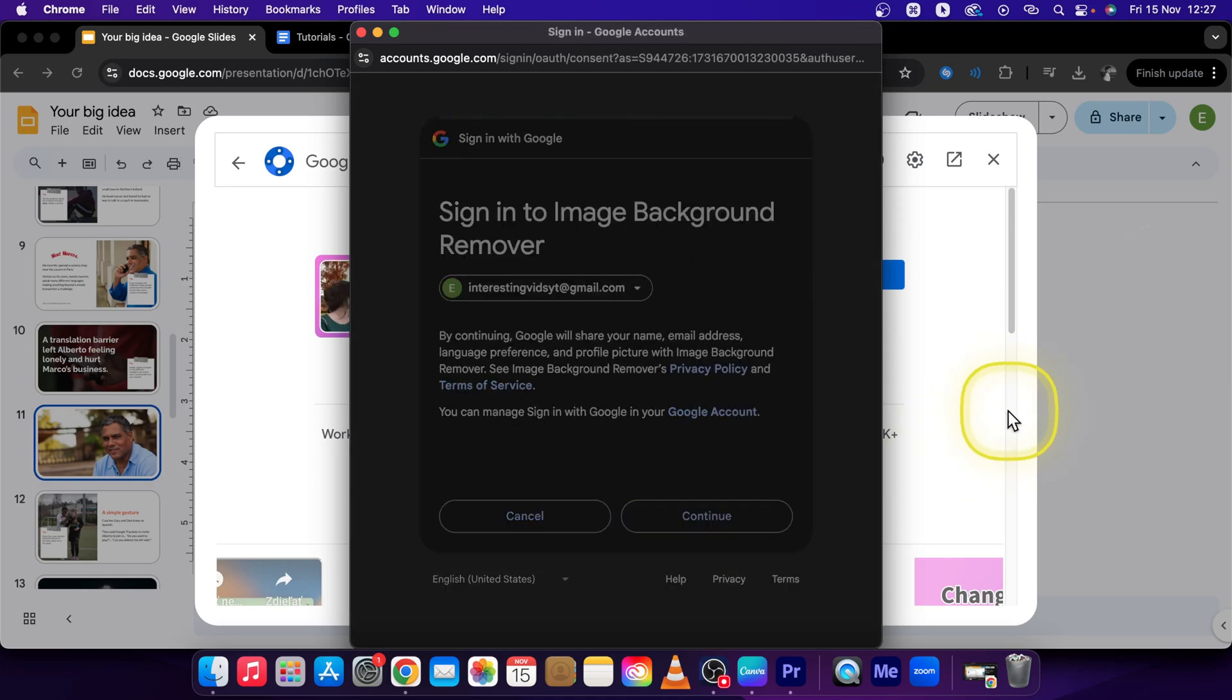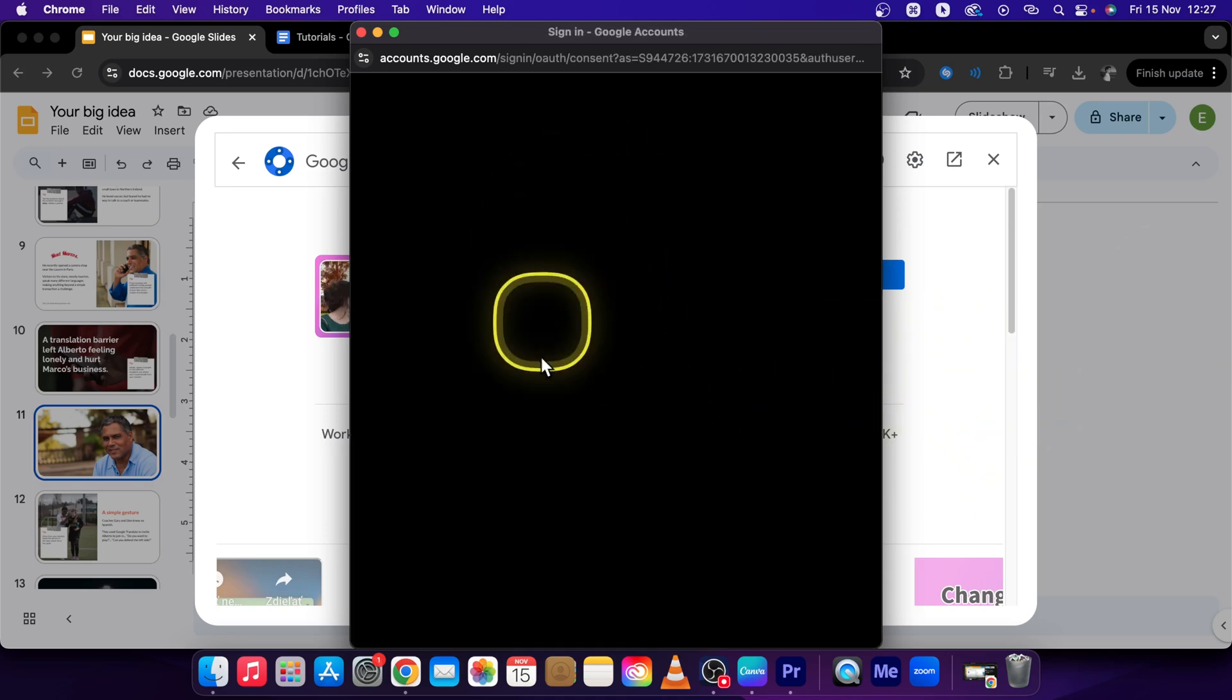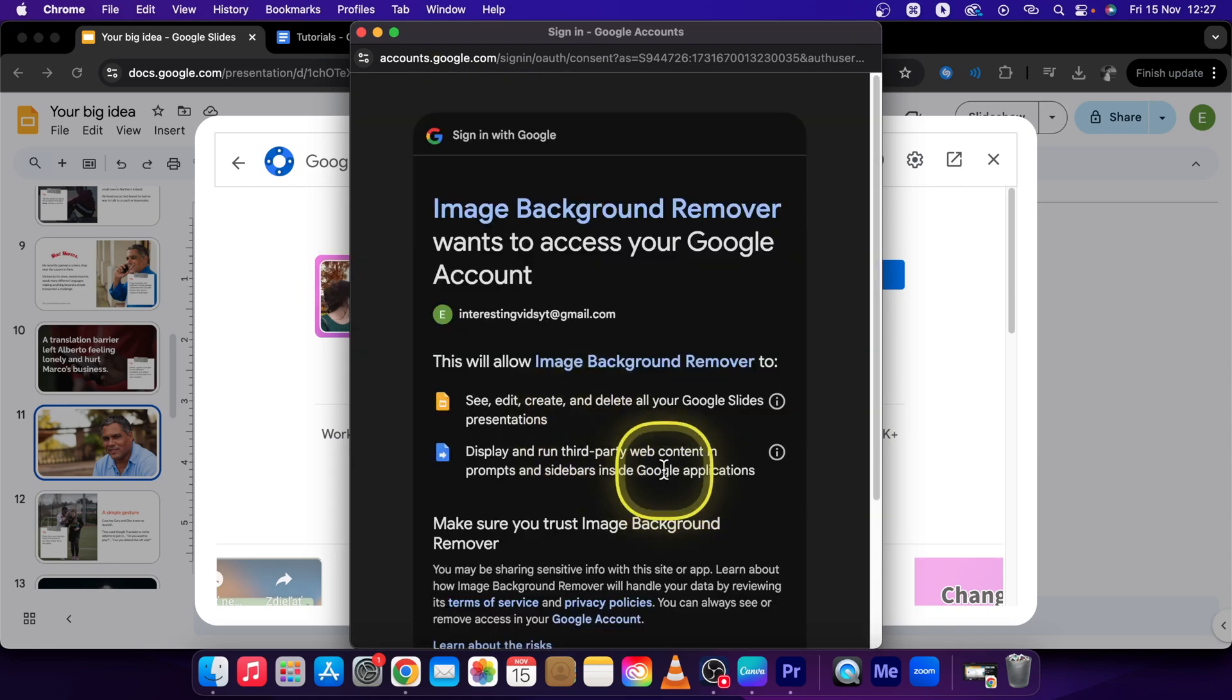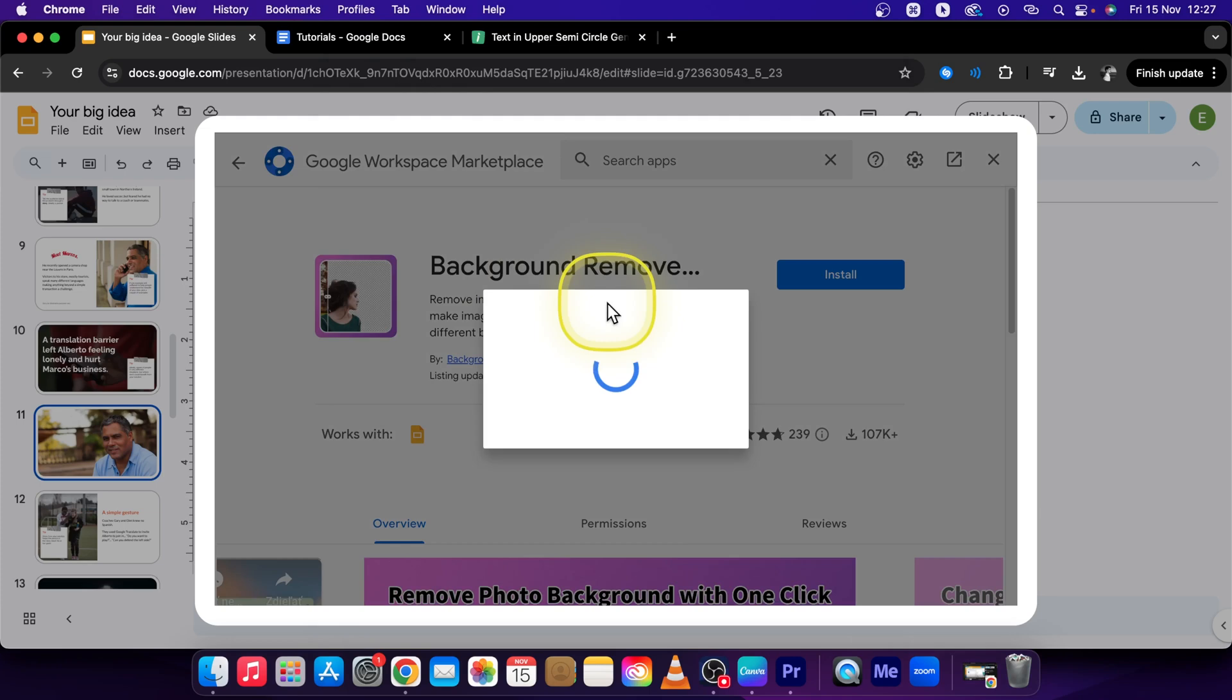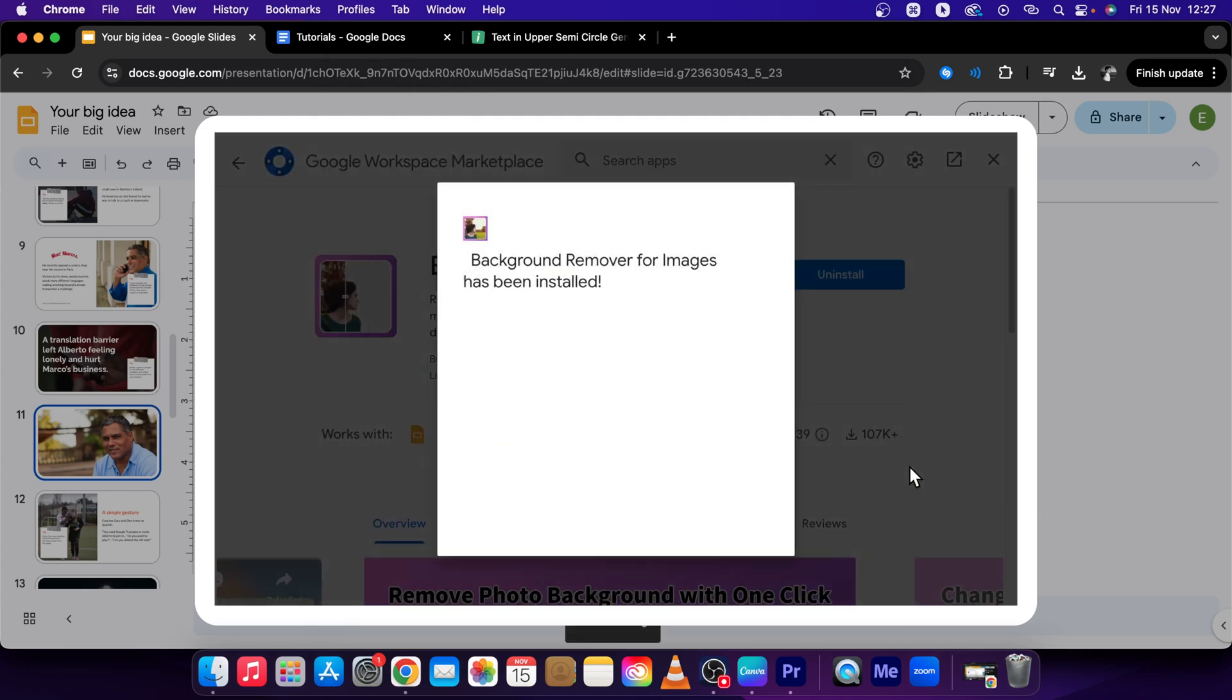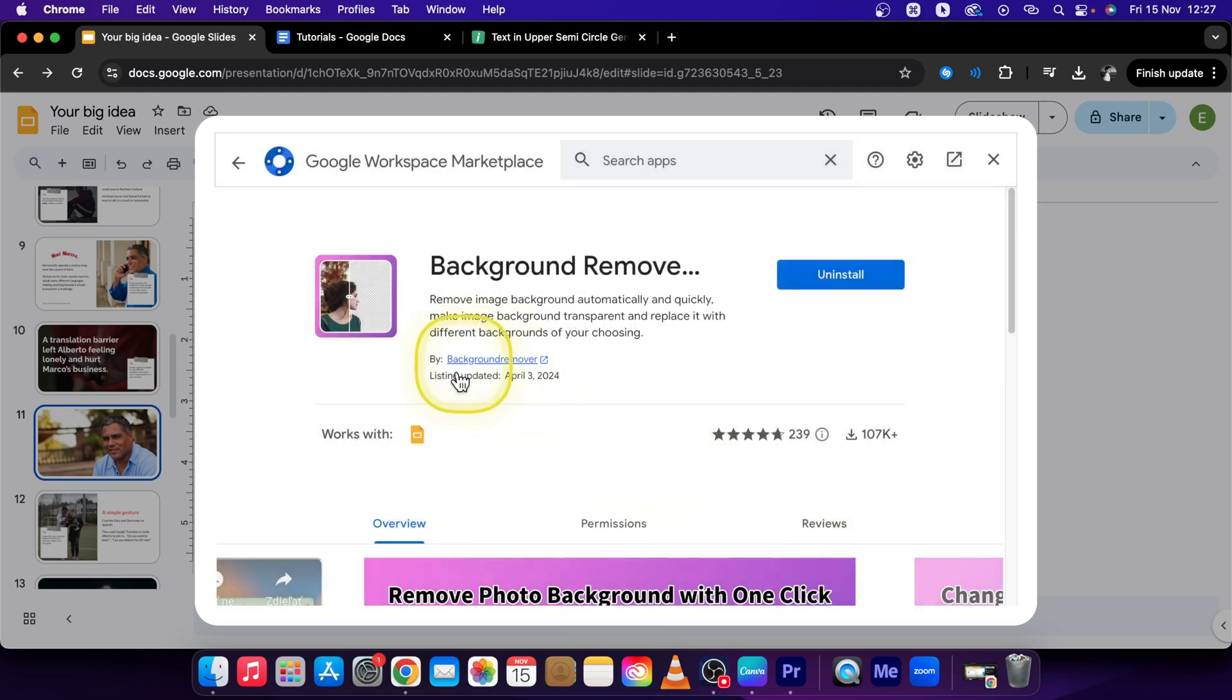Make sure that it loads properly, scroll down and press Allow. Now simply wait while it loads up and your background remover should be ready as an add-on in your Google Slides presentation.